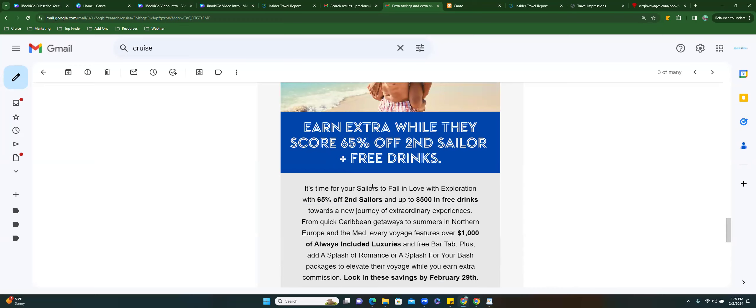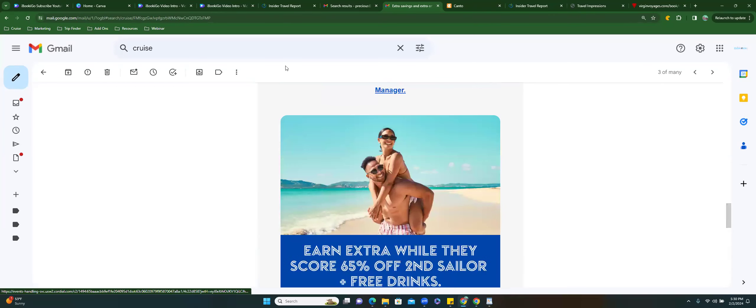The contractual — that's their term for group cruises. Travel agents do not earn commission on the value of the $100 loot offer — that's fair. Sailor loot is combinable with other promotions including Circles Value Proposition, Now We're Voyage Together Package, Splash of Romance Experience Package, and the Never Too Late to Sell offers. The $100 onboard credit offer is not combinable with the My Next Virgin Voyage onboard offer. Not available on casino rates, interline rates, or first mate rates. Earn extra while they score 65% off second sailor and free drinks — it's time for your sailors to fall in love with exploration.